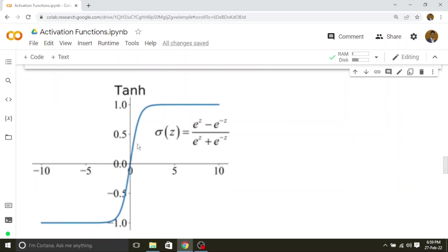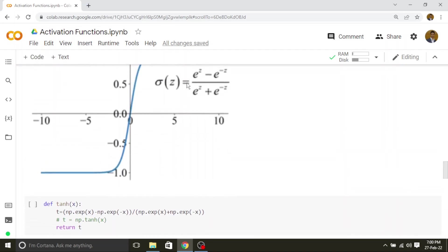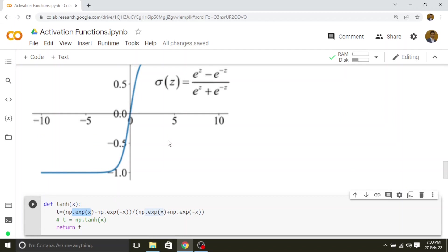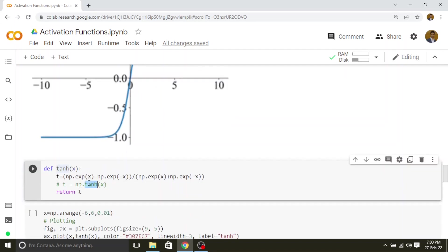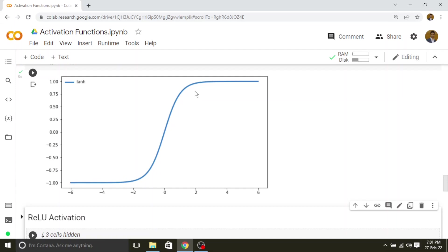Next we will see the tanh activation. The tanh activation function is: exponential of z minus exponential of minus z, divided by exponential of z plus exponential of minus z. The curve looks more or less the same as sigmoid but the limits are different — minus 1 to plus 1 instead of 0 to 1. I am using numpy.exp for all the e-power-x terms. We also have a direct implementation available: numpy.tanh. Plotting from minus 6 to plus 6, tanh looks almost the same as sigmoid except it is a bit sharper, and the limits are minus 1 and plus 1.